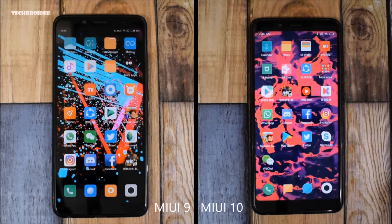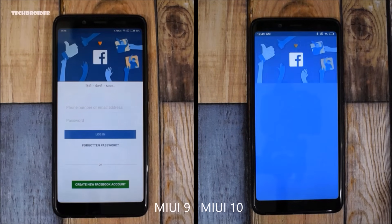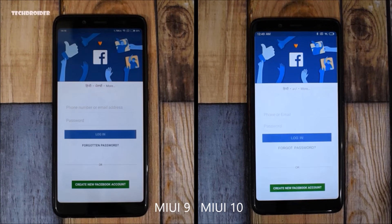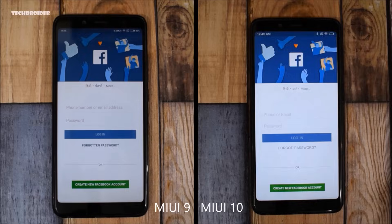Let's open the Facebook application — it is one of the heaviest social media applications you can find on the Play Store. MIUI 9.5 actually loaded up the Facebook application faster, while MIUI 10 was a little bit slow here.